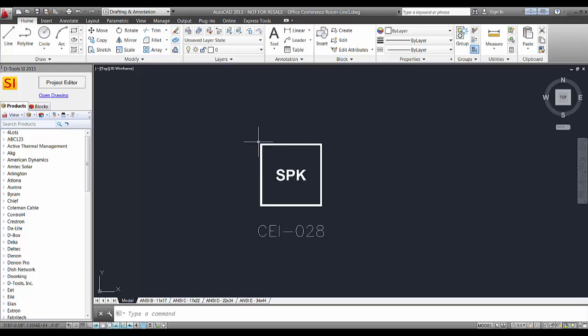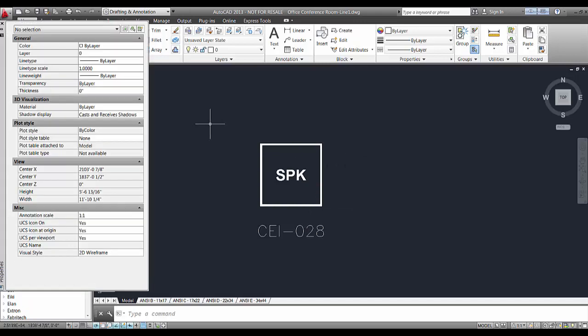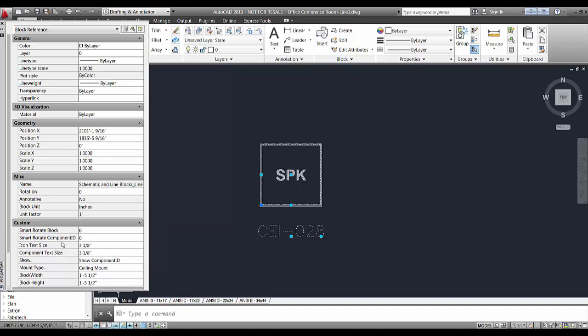But the blocks themselves do have some properties associated with them. And if you hit Control-1 on your keyboard, you can pull up the properties window here. And when you select the block, you can see that there's the ability to rotate the block and smart rotate the component ID, which is down here. There's also handles on the page for that as well.